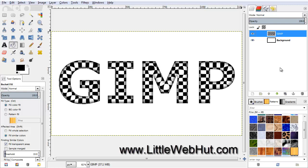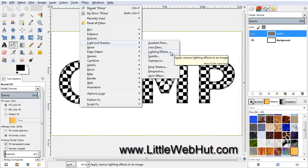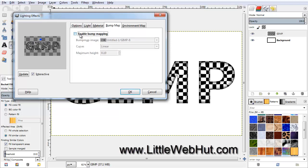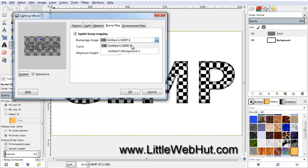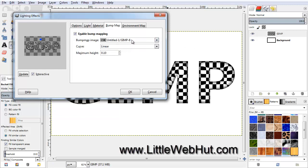The next thing we're going to do is add a lighting effect to the text — this will give the checkerboard pattern some depth. From the Filters menu, select Light and Shadow, and then Lighting Effects. This blue dot is the light source — move it closer to the center. Then click on the Bump Map tab and put a checkmark next to Enable Bump Mapping. Use the drop-down menu to select the layer with the text as the bump map image, then click OK.